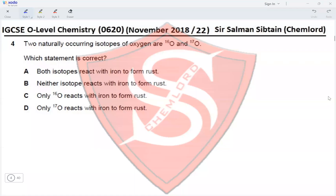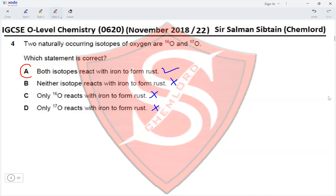Question 4. Two naturally occurring isotopes of oxygen are O-16 and O-17. Which statement is correct? Both isotopes react with iron to form rust — yes, they would, because the number of electrons is the same in each. Neither would react — no, both will. Only O-16 reacts — no, O-17 will also react. Only O-17 reacts — no, O-16 will also react. As long as the number of electrons is the same, the reactions are also the same. Therefore, option A is correct.